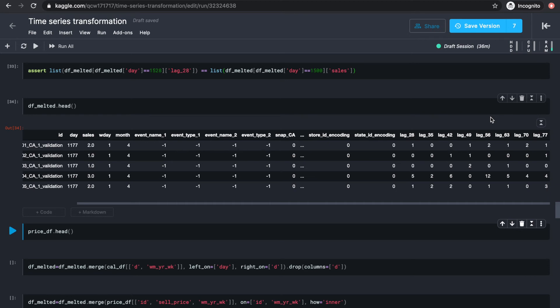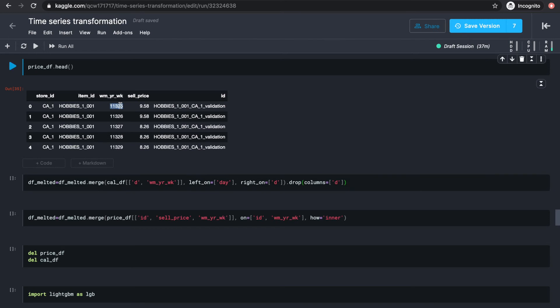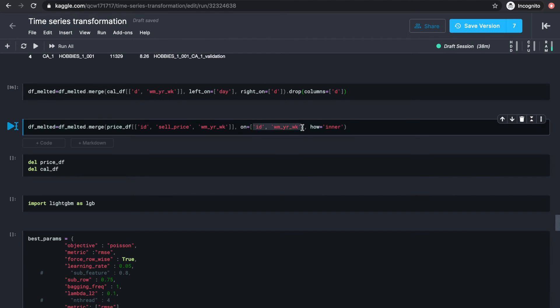Now we have a data frame with both day features and lag features. We can also include the weekly price information, as price point fluctuations might have an impact on the sales numbers. We know that the price data frame can be indexed by id and a week id, so we'll first want to fetch the week id of each day from the calendar data frame by merging it with df_melted, then just merge with the price data frame on id and week id.